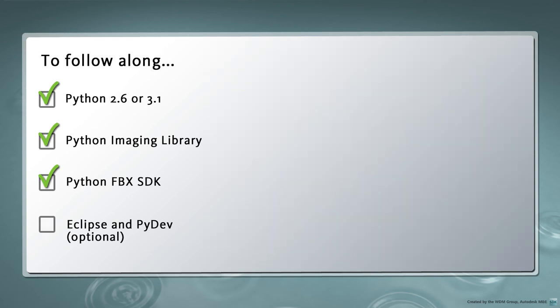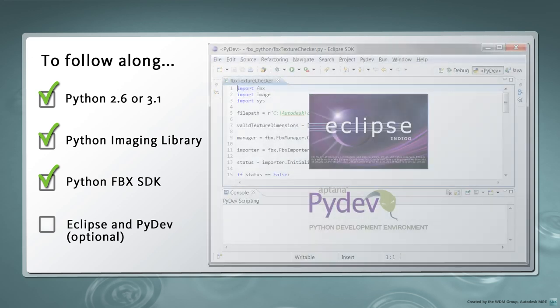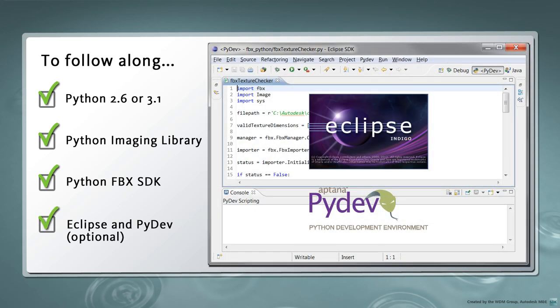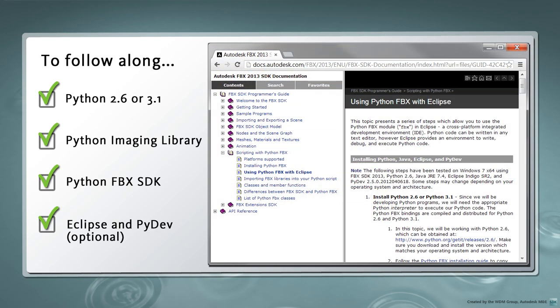To write a Python program, you can use any text editor, but we'll be using Eclipse with the PyDev plugin to take advantage of syntax checking and autocomplete. Details on how to set up this environment can be found in the FBX SDK documentation under Using Python FBX with Eclipse.